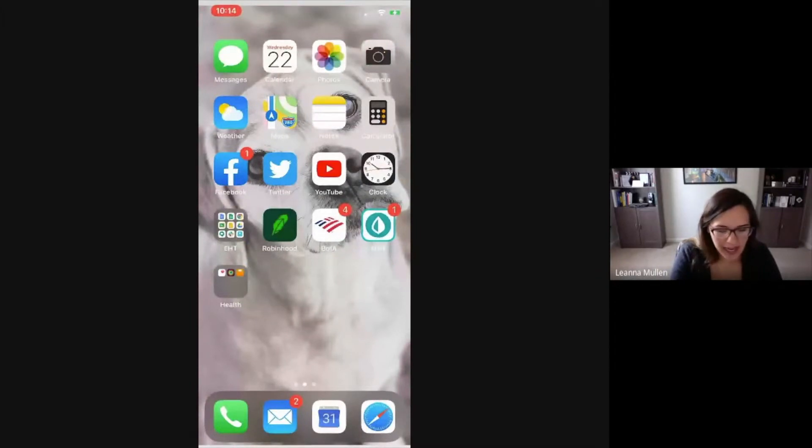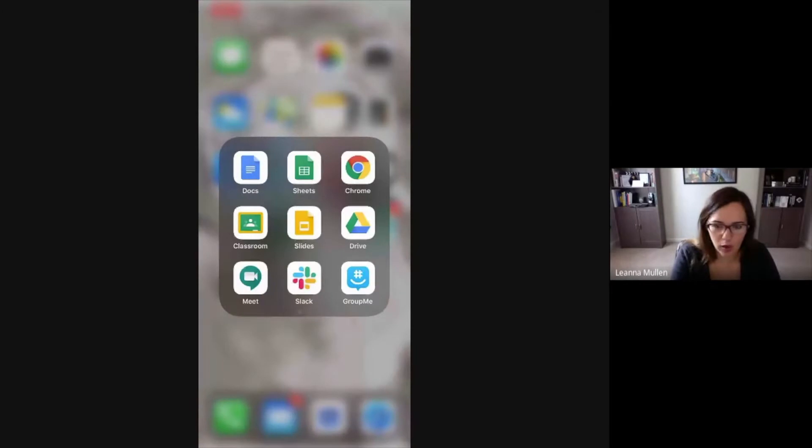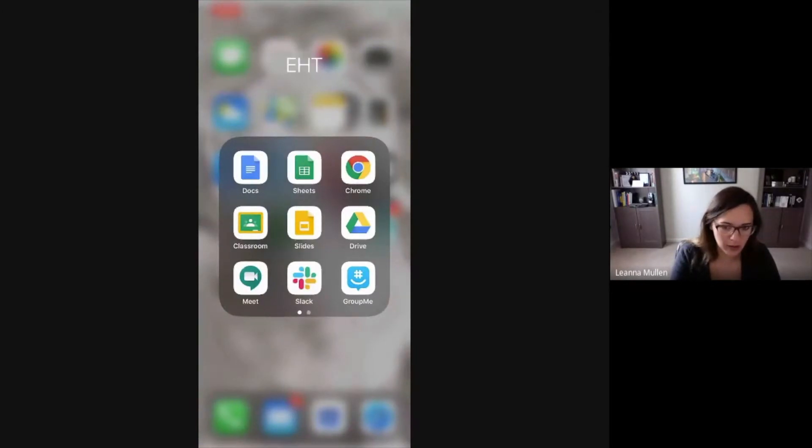Now I have my apps organized. I have an EHT one which is all pretty much Google things, and I'm signed into my school account on here.